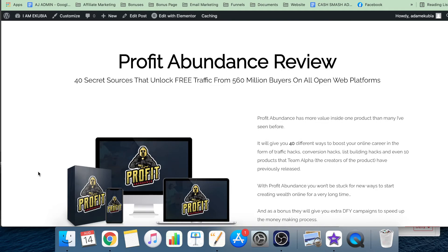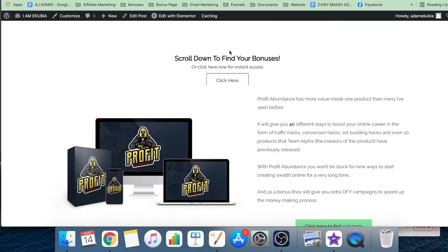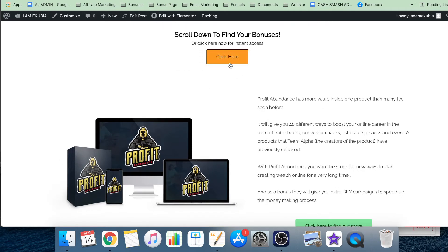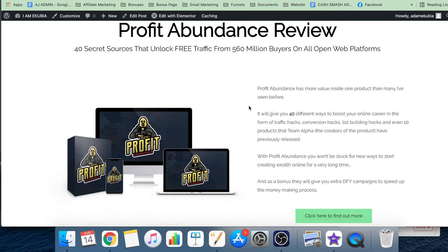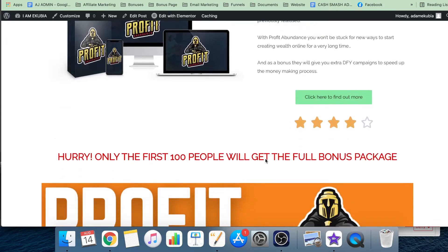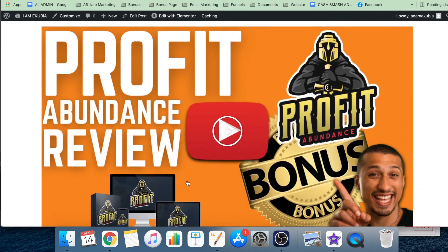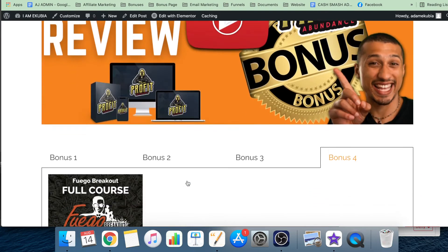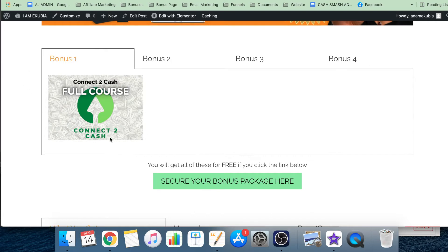When you get onto my website, you can either click here to go straight into getting your bonuses and getting all that sorted. You can have a bit of a read through - I've made a quick review of it. You can watch this whole review on the page as well.